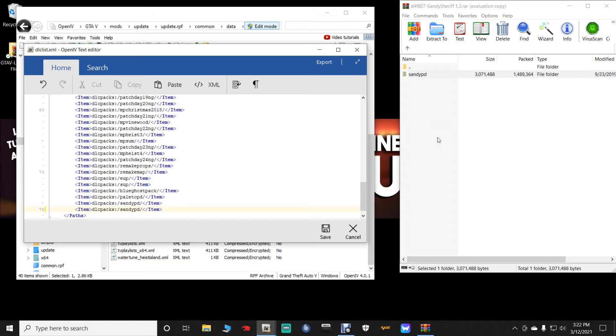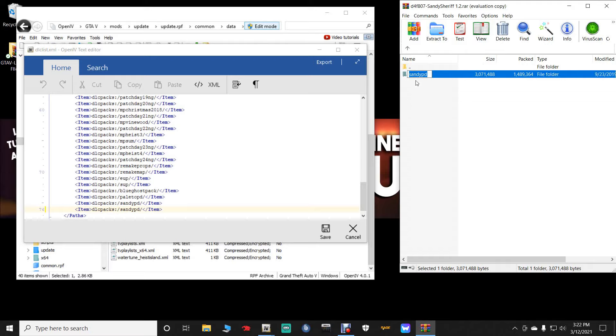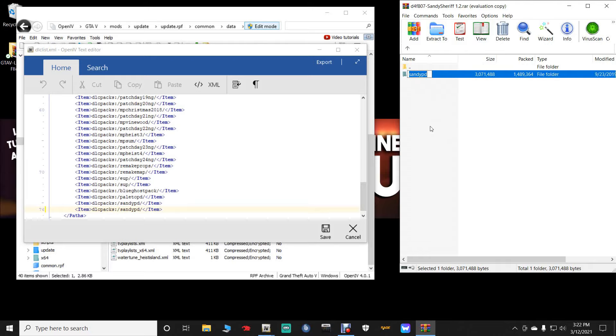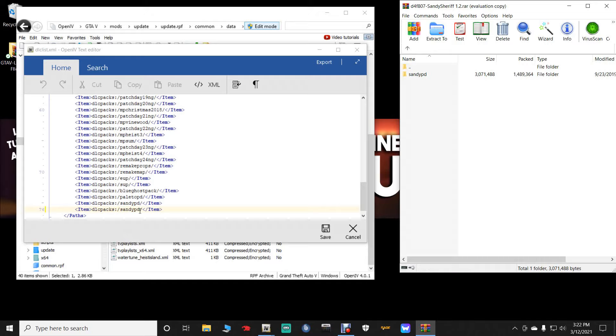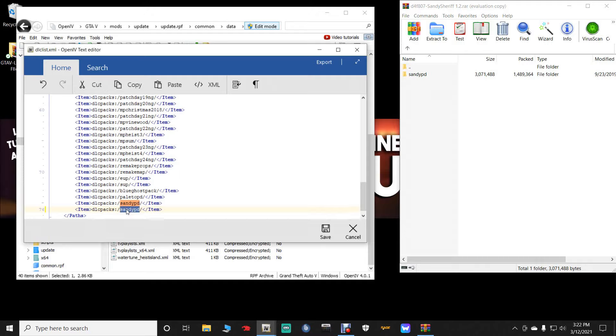Now with that being said, we are going to go over here to the WinRar. And we are going to highlight the Sandy PD until it is highlighted the way it is right there. You are going to right click and then copy that. You are going to go over here back to your dlclist. And you just want to highlight the word between the forward slashes. Do not highlight anything else. Only the word. Just highlight the word right there. Whatever your word is, it will be different than mine. Whatever it is, highlight it. Once you got it highlighted, you are safe.